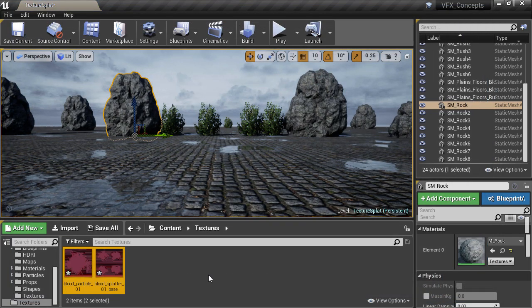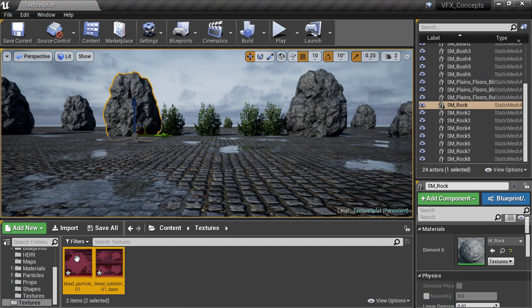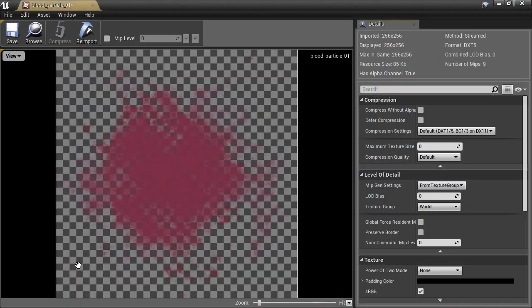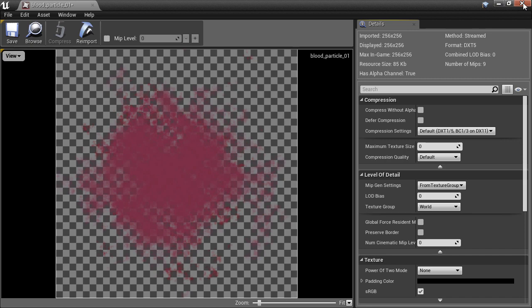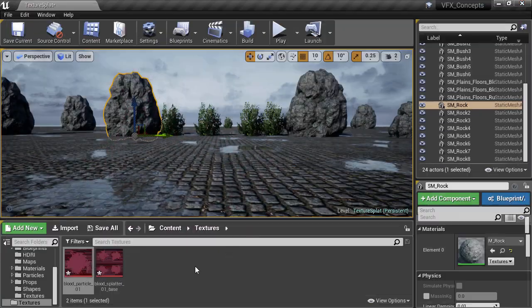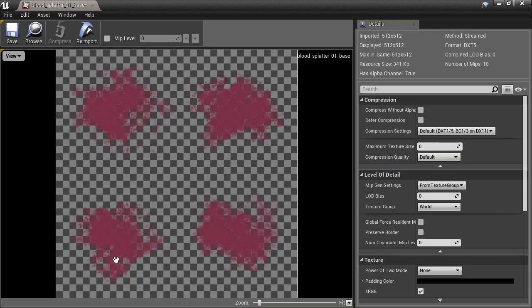Double-clicking the asset opens up the Texture Asset window, which allows us to see various properties about the texture and change some settings which affect how it's used in Unreal. Now we can see the same info for the other texture.